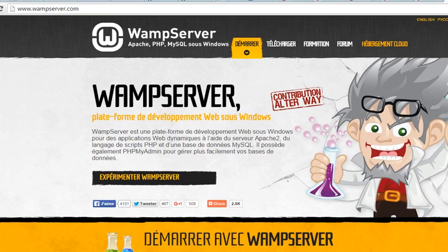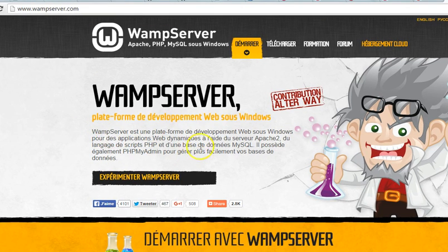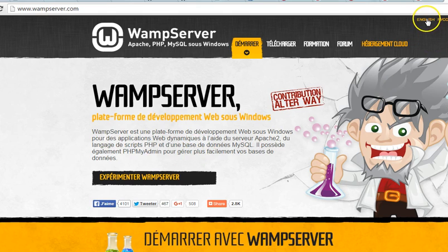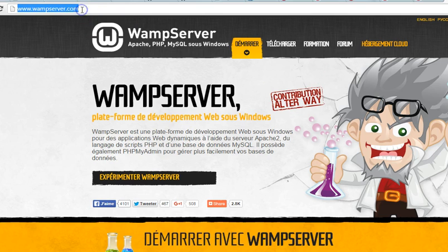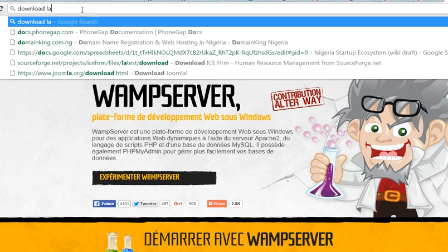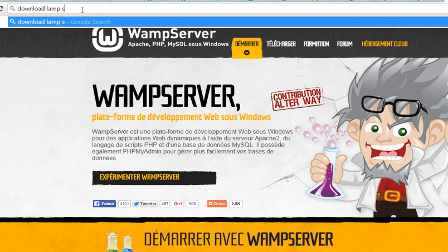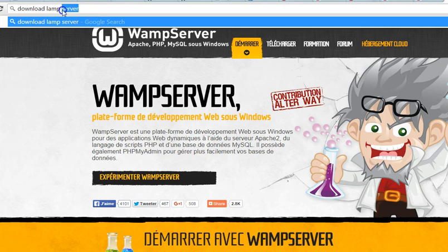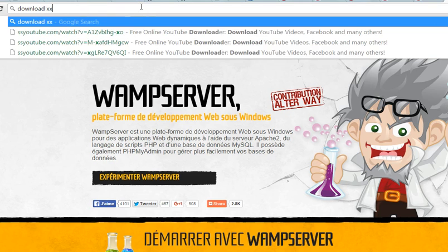The next file you need to download is WampServer. I'm using Windows, so we have WampServer. If you're using Linux, you probably Google download LAMP server.